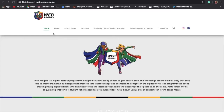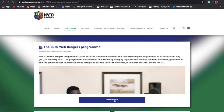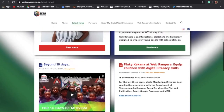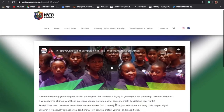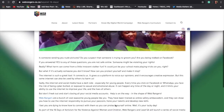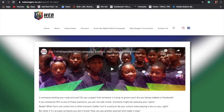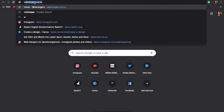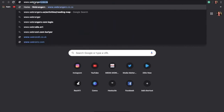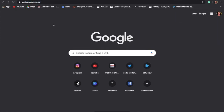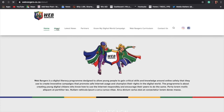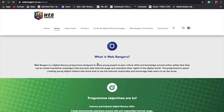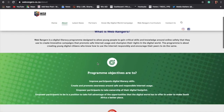A website is a collection of webpages that belong to one domain or owner. A webpage is a single document which can include images and videos, viewable through a web browser. For example, www.webrangers.co.za is a website for the WebRangers program. The About page is one webpage on the website.